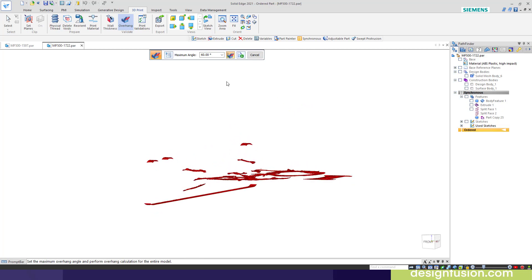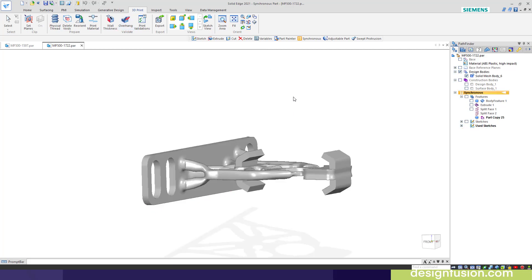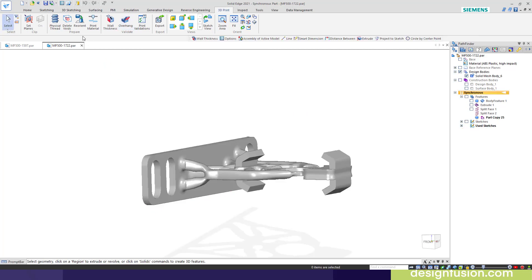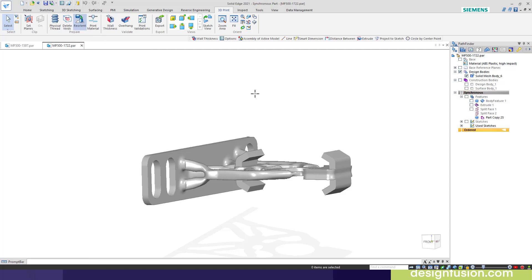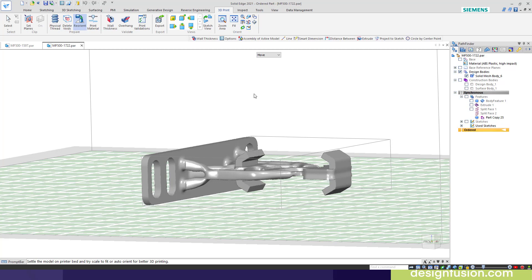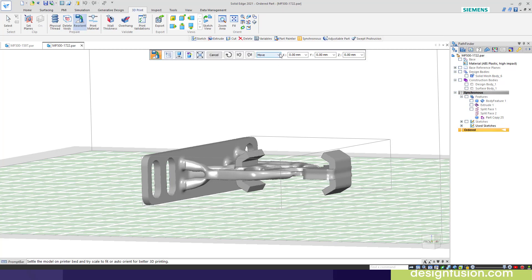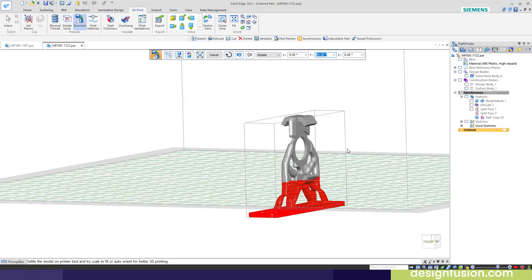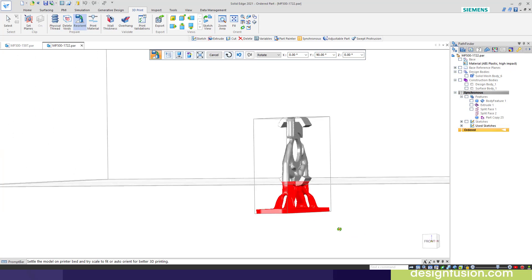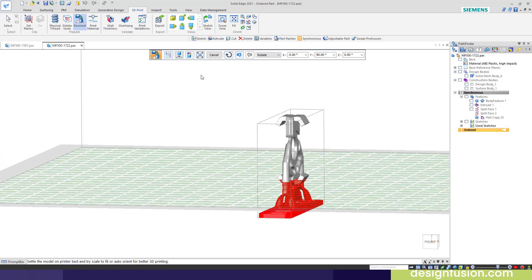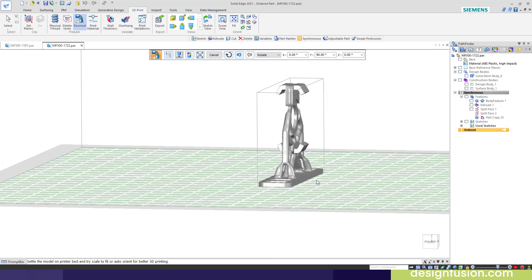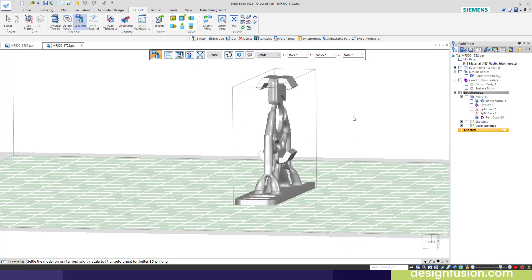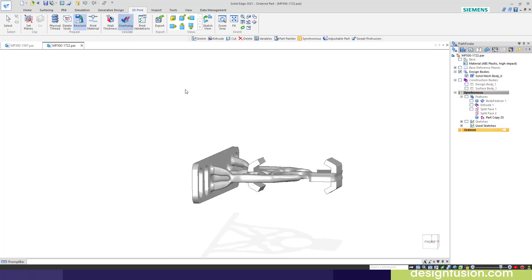What I may decide to do is cancel out of here. I'll go back to my reorient command. I'm going to select the rotate, and I'm going to rotate this 90 degrees about Y. I type in 90 and hit the enter key. Notice that it's dropped below the bed here with that rotation. I'm just going to go up and hit reorient settle, and this will settle it up on here. I've changed the orientation now.